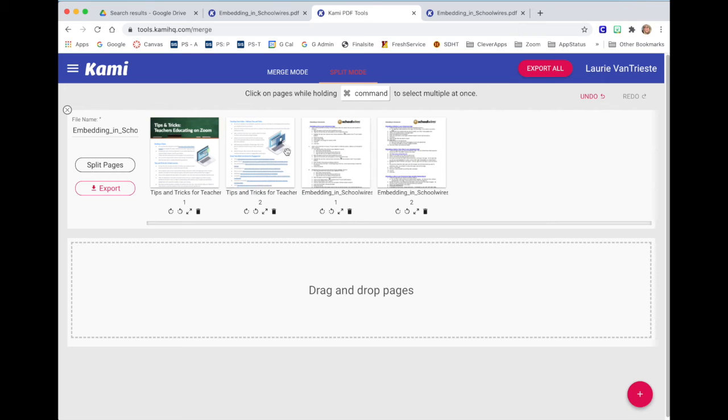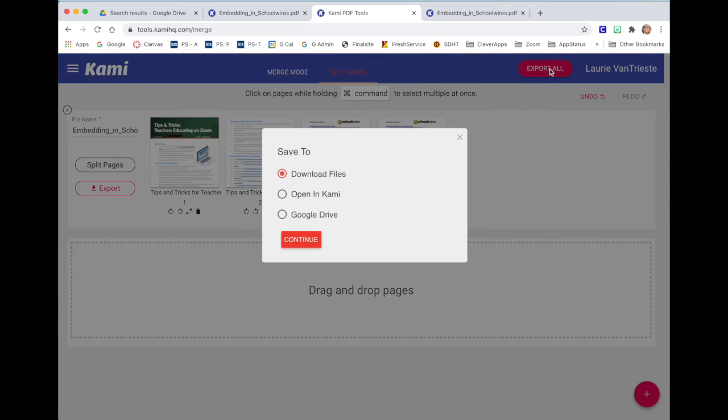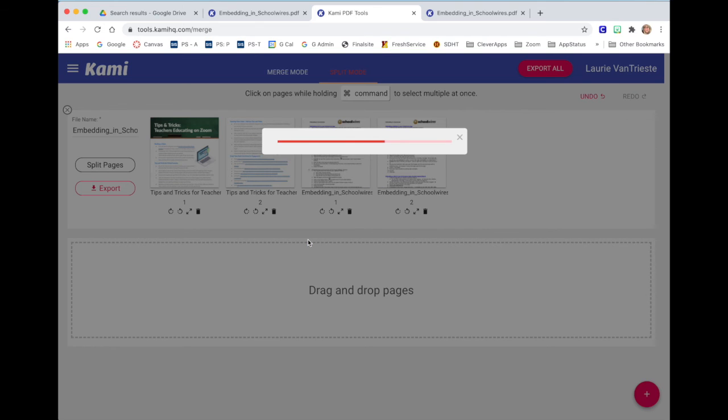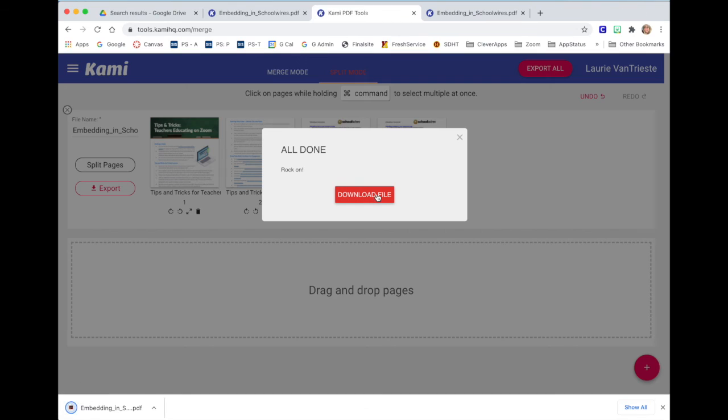When I'm happy with what I've done and my pages are in the correct order, I can export all. It asks me to download my files if I want to open the new file in Kami or just add it to my Google Drive. I'll just save it as a downloaded file. Continue. I'm all done and I can download my file.